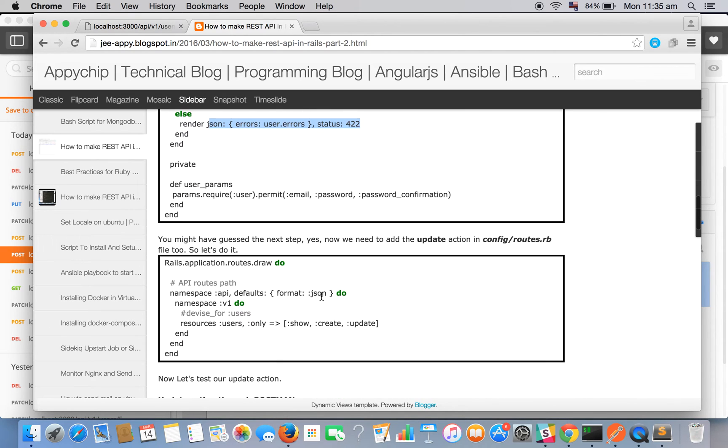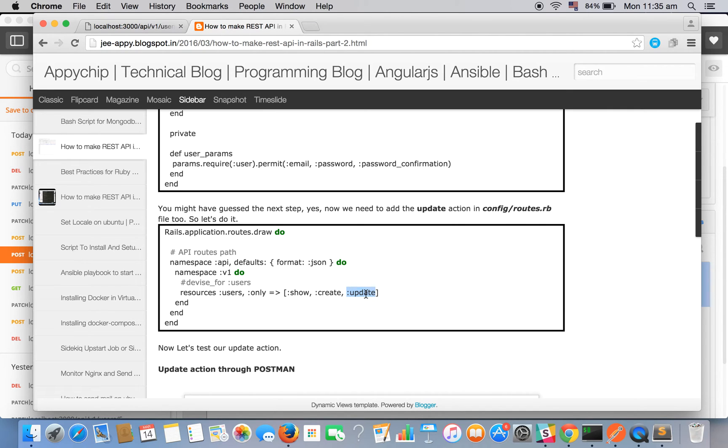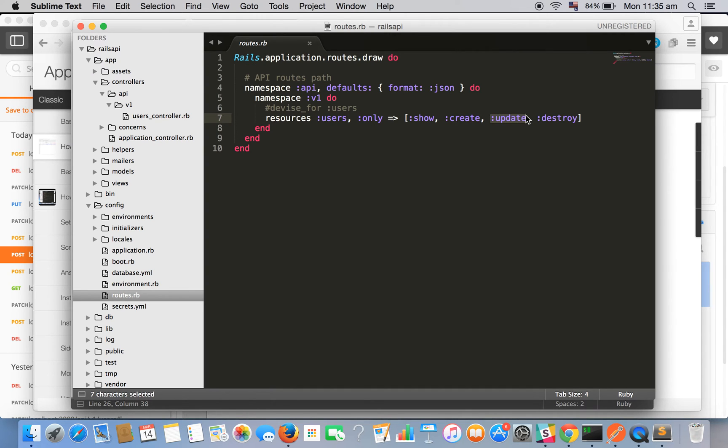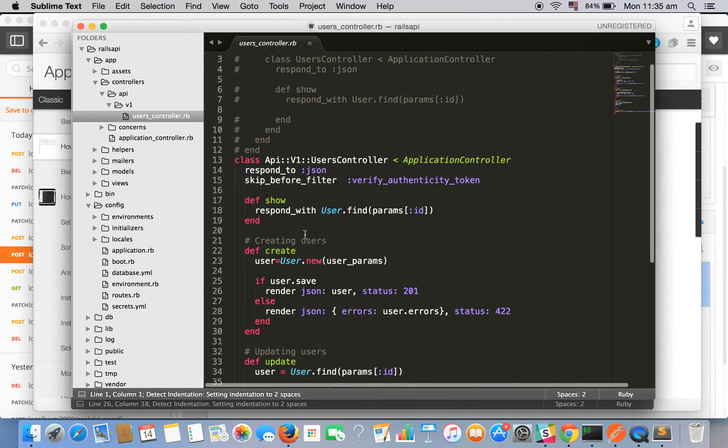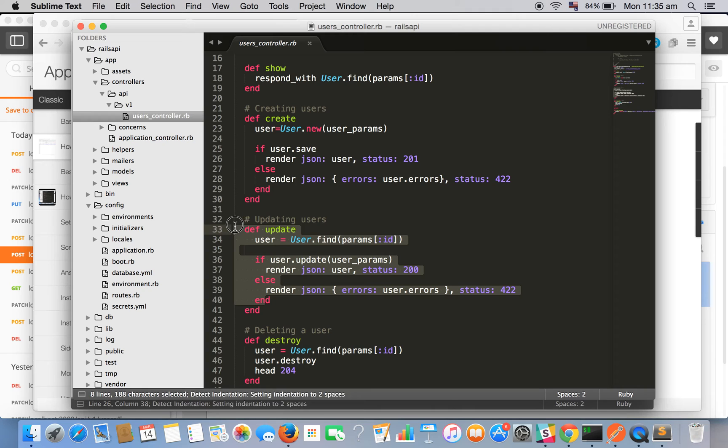Then, as we need to tell our routes as well that we will be using the update method, we need to do an entry in routes.rb file as well. Let's go and see if we have done it or not. There is the update method in our routes.rb file and in our user controller we also have the update method.